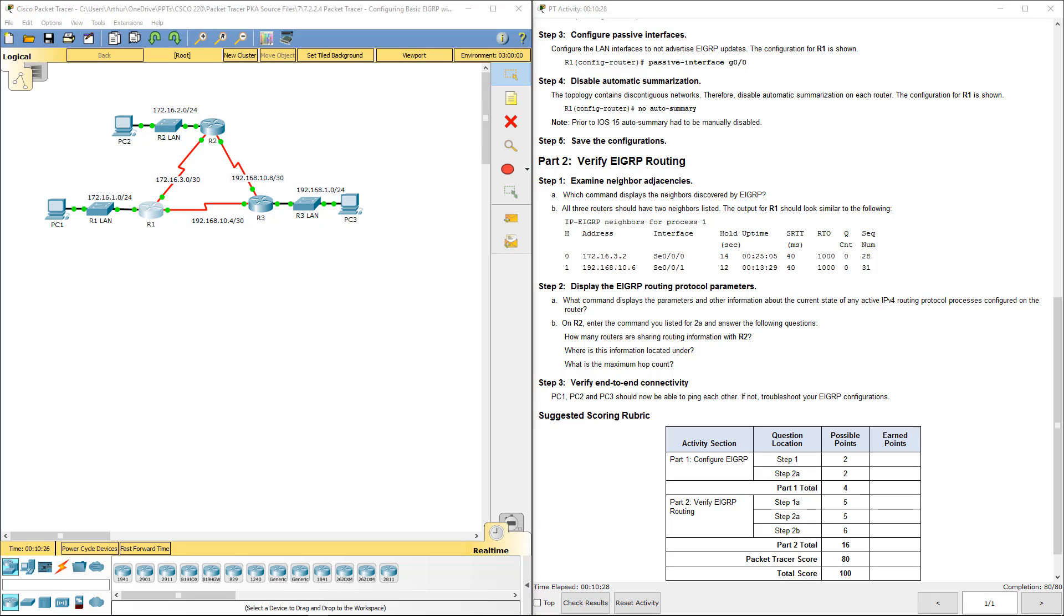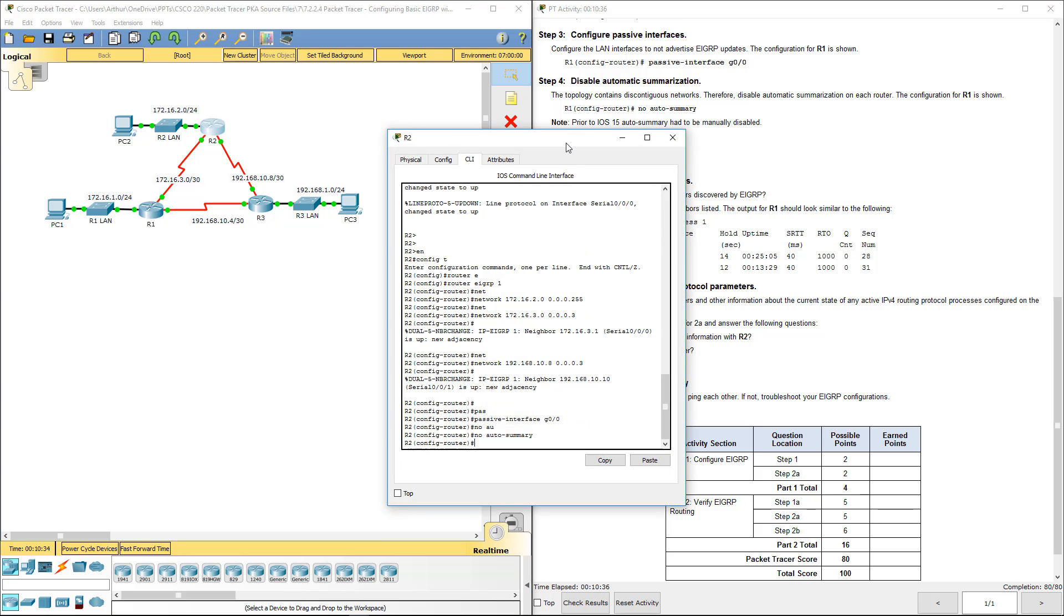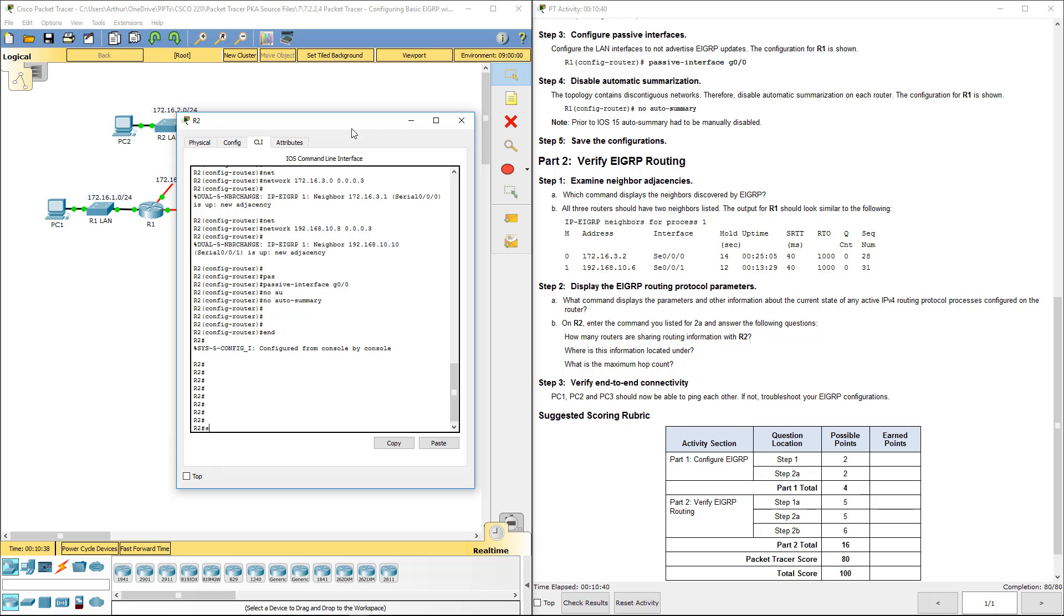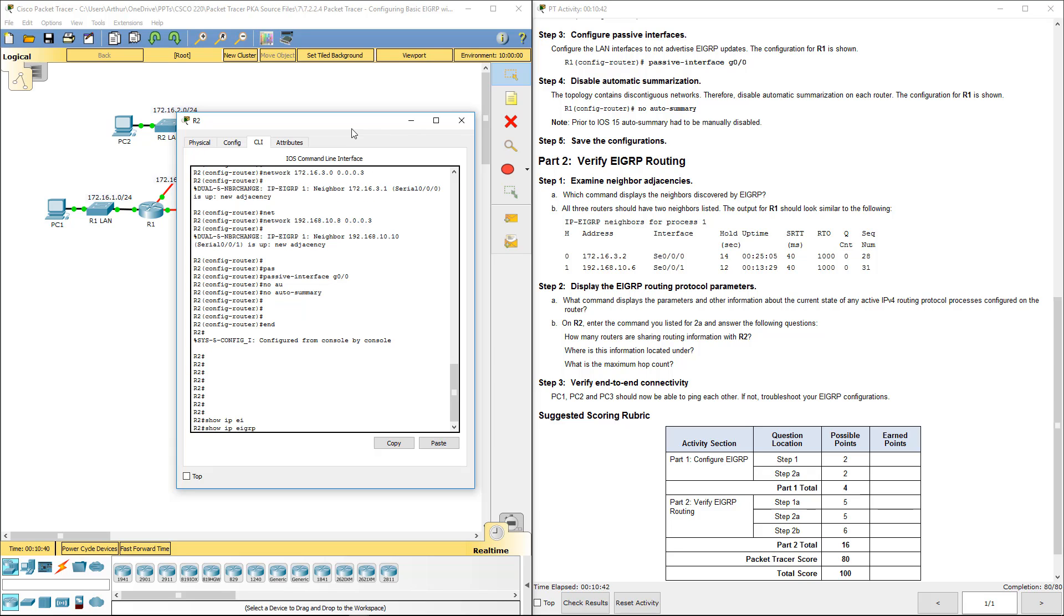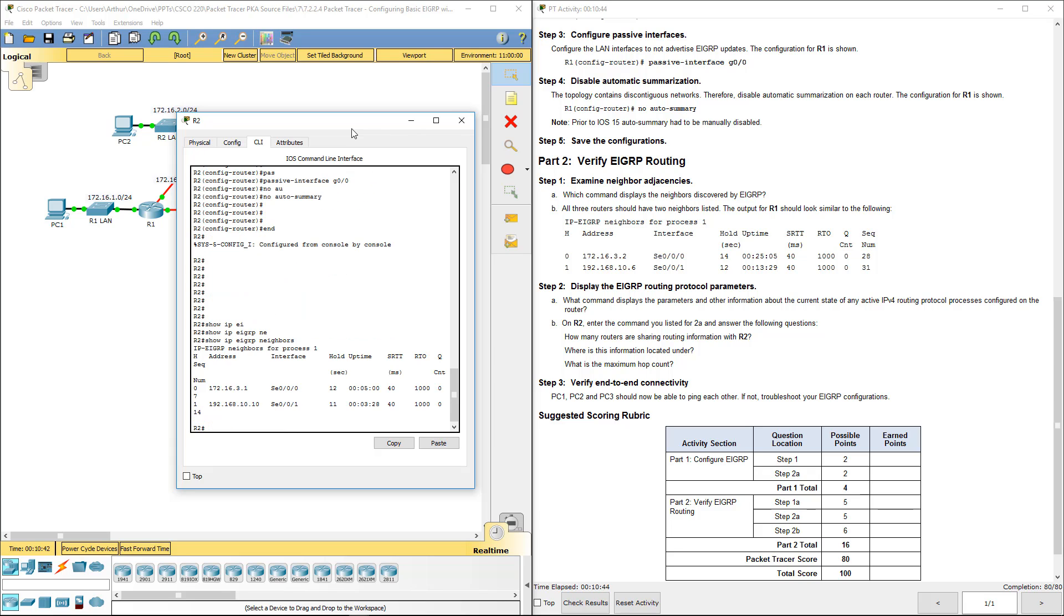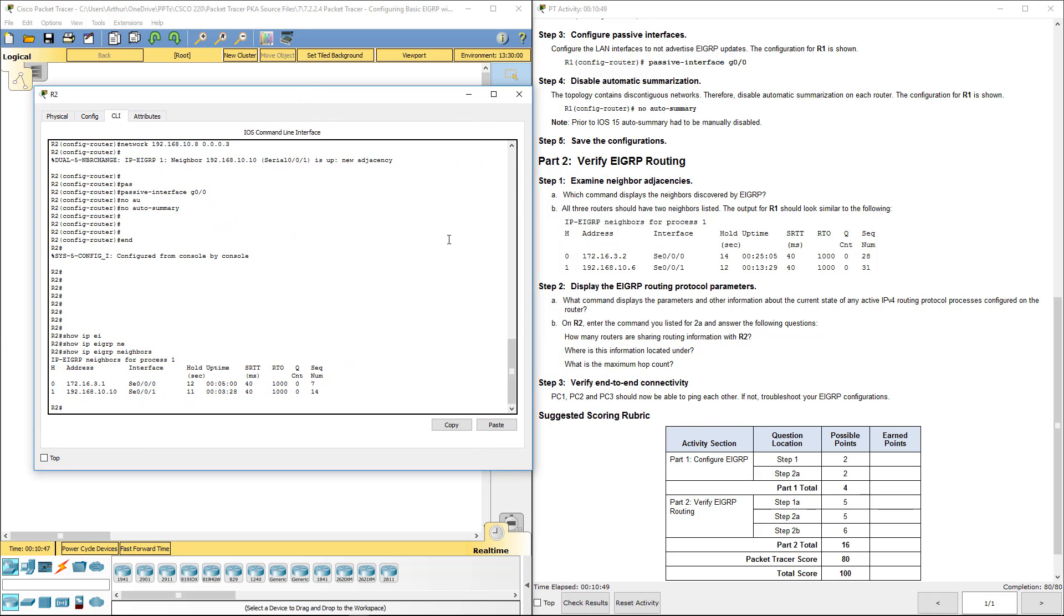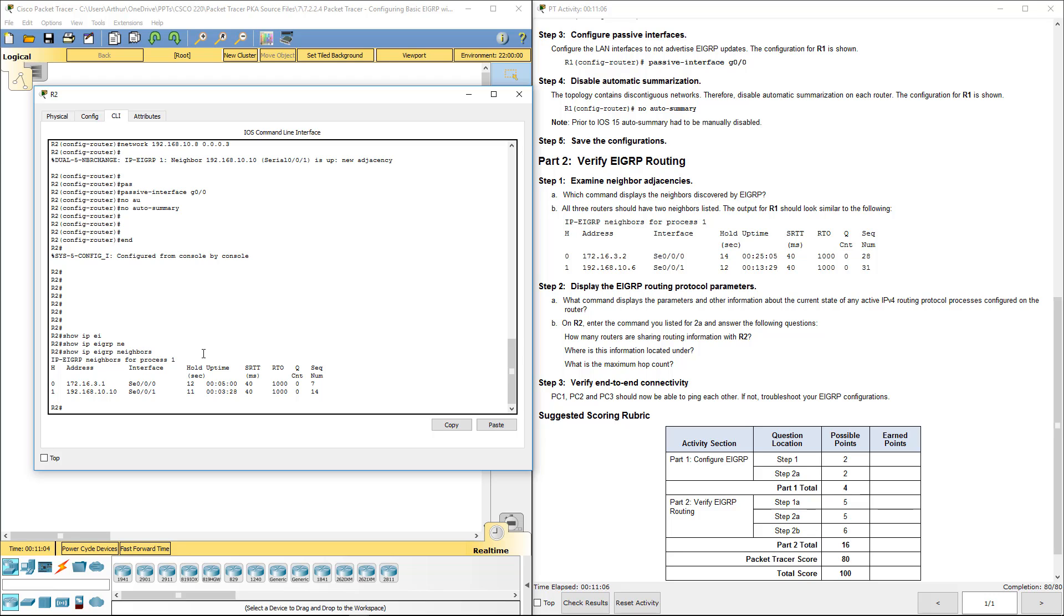On R2, enter the command you've listed in 2A and answer the following questions. Alright, so show IP EIGRP neighbor. How many routes are shared on R2? We have 2. Where is the information located? This is located under the routing information sources. What's the maximum hop count? What's really funny is it does not say. Oh, actually that's because I'm still working on A up here.